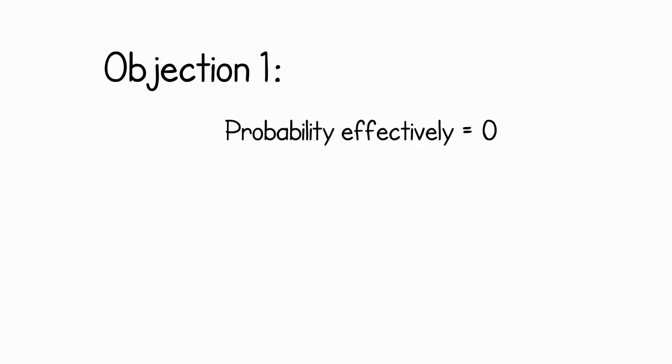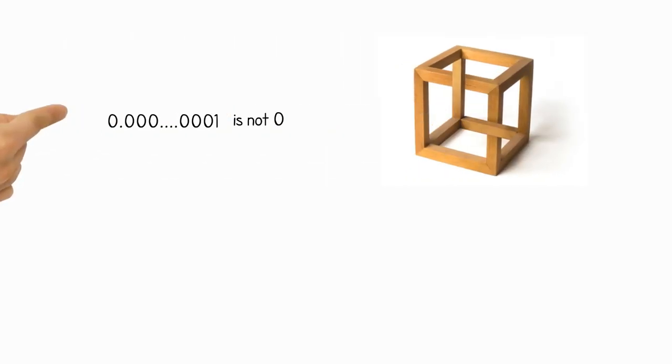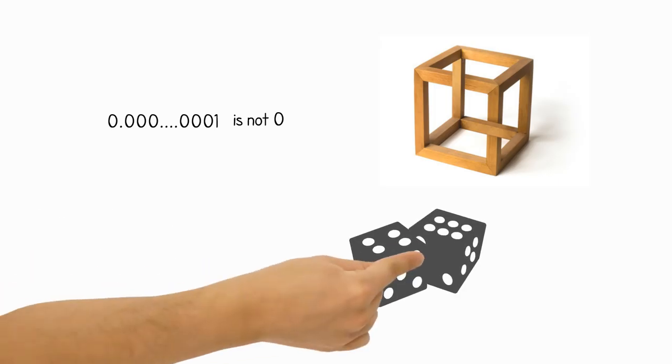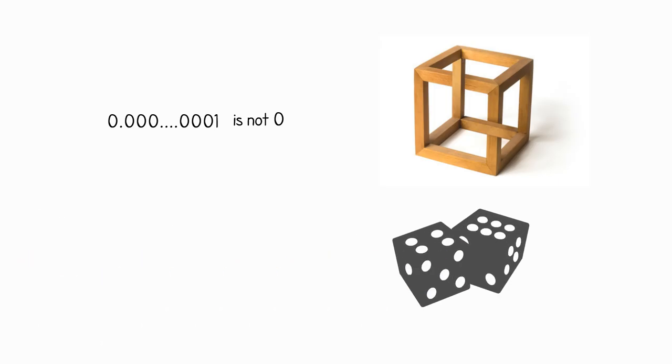While the probability will be close to zero, one key point to realize is that it will not actually be zero, as that would be claiming that it is impossible for the mugger to be a matrix overlord. It is important to differentiate between impossible and very, very, very unlikely. Hence, to say the probability is effectively zero ignores the crux of the problem.